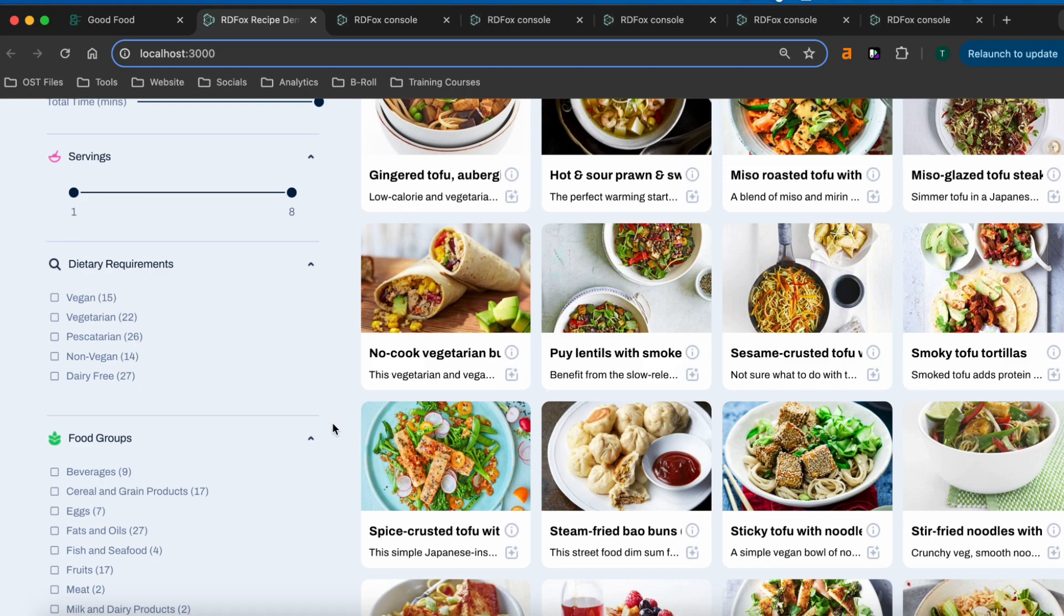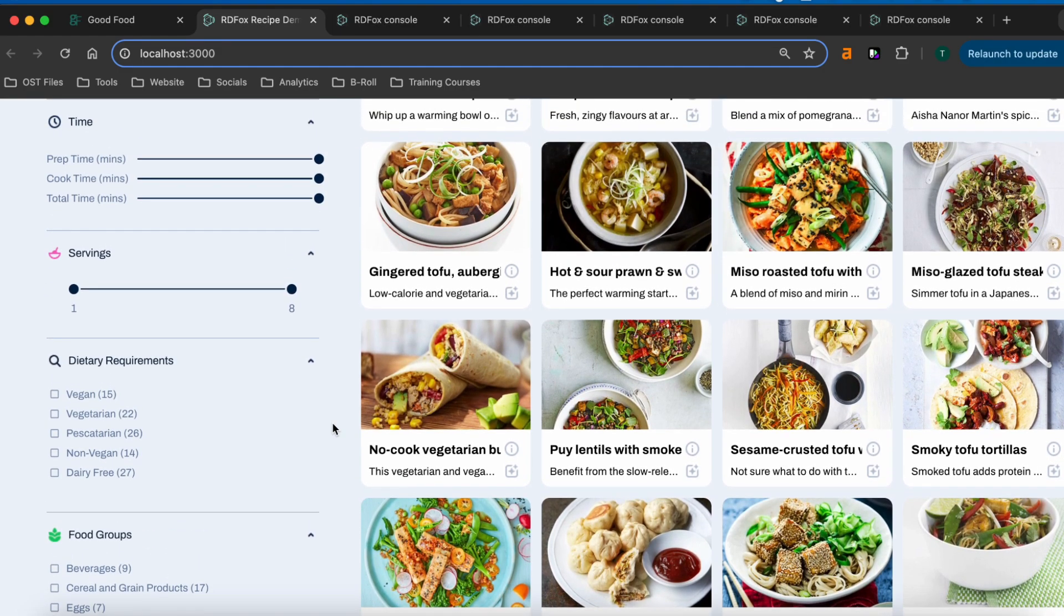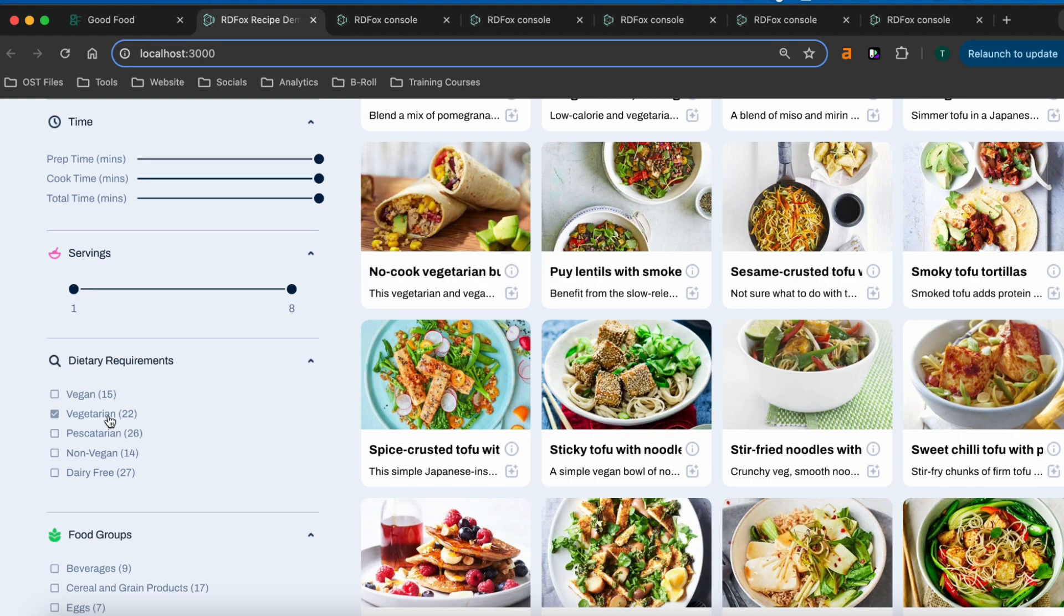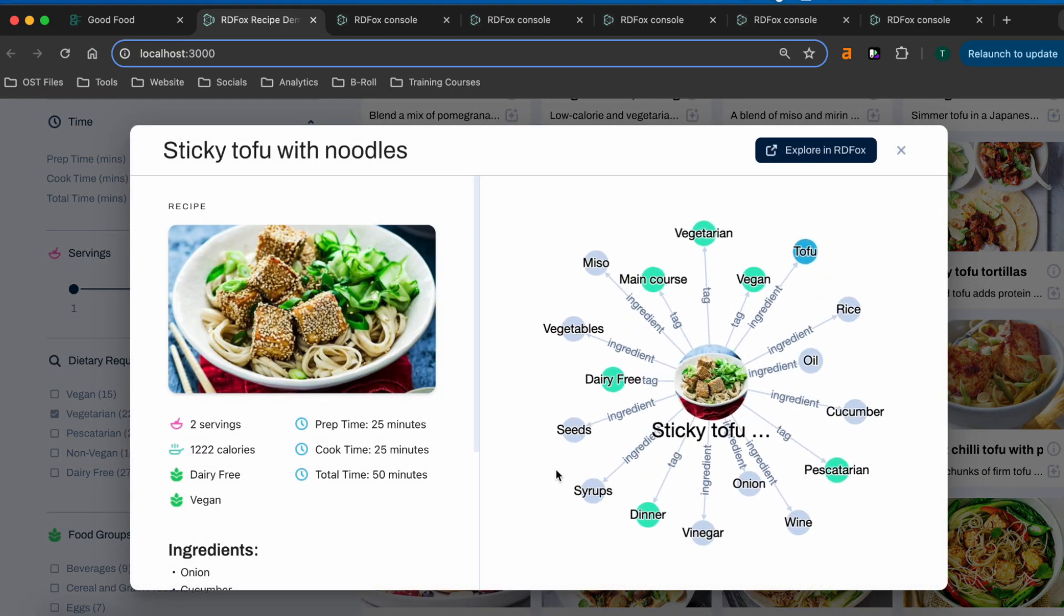As we've only searched for tofu, quite a few of these recipes still contain meat, but we can exclude them by checking vegetarian. Let's look a little closer at sticky tofu with noodles. It looks good, but it's not quite what I'm after, so instead let's look at the recommendations.